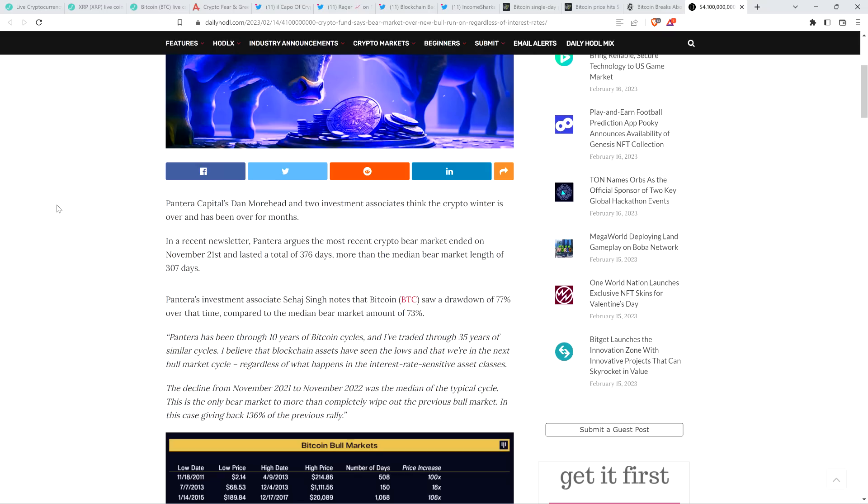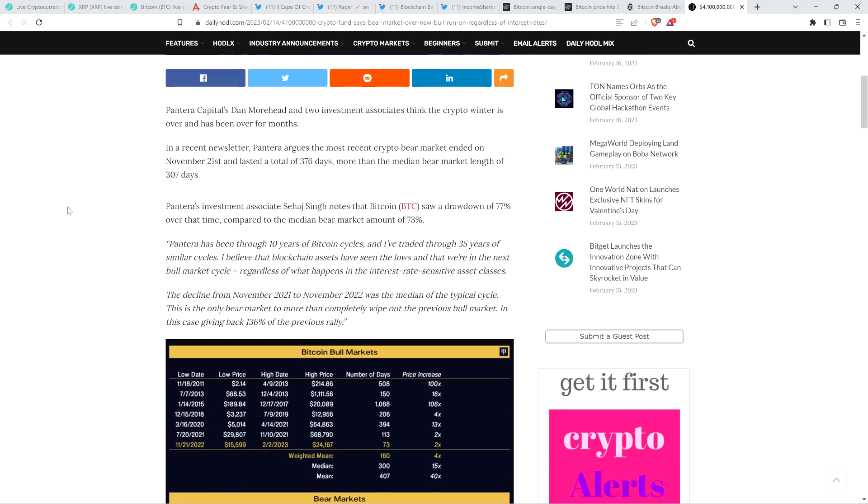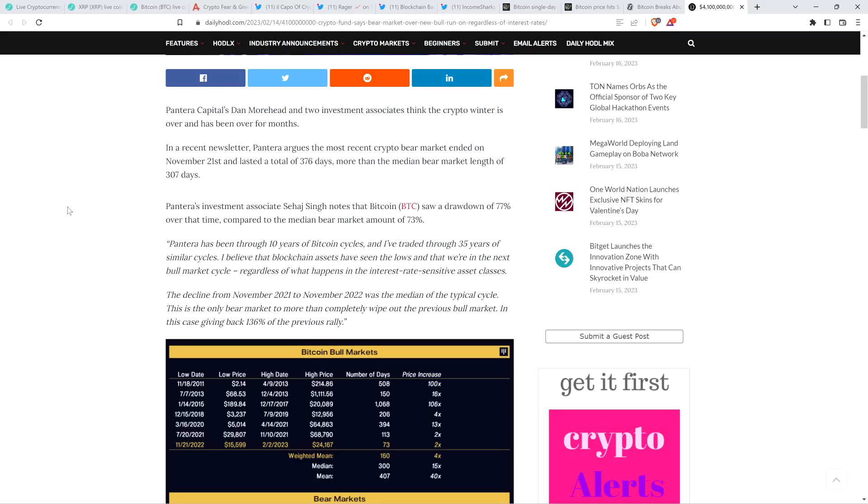And so this particular bear market, it says 376 days, over a year. The piece continues. Pantera's investment associate notes that Bitcoin saw a drawdown of 77% over that time compared to the median bear market amount of 73%. Quote: Pantera has been through 10 years of Bitcoin cycles, and I've traded through 35 years of similar cycles. I believe that blockchain assets have seen the lows and that we're in the next bull market cycle, regardless of what happens in the interest rate-sensitive asset classes. The decline from November 2021 to November 2022 was the median of the typical cycle. This is the only bear market to more than completely wipe out the previous bull market. In this case, giving back 136% of the previous rally, end quote. Yeah, so that's already a little bit unprecedented as is. Interesting indeed.